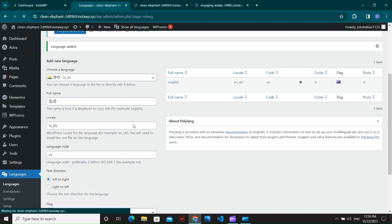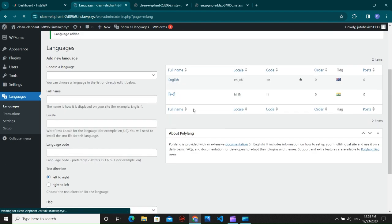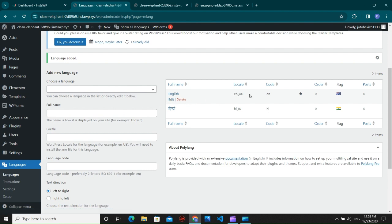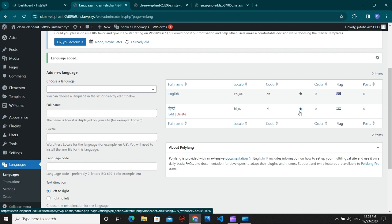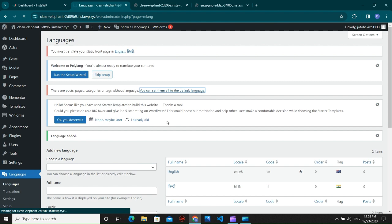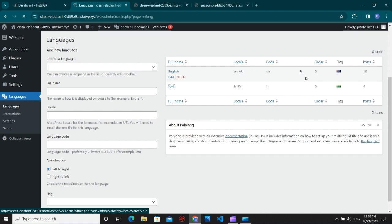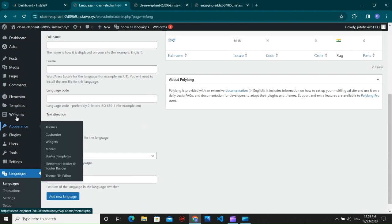If you want to change the slug of a language, go to the edit option where you can change the locale and slug. The default language is English, shown with a star. A pop-up will appear for posts, pages, categories, or tags without languages — just enable this and it will set all your existing posts and pages to the default English version automatically. All my posts and pages are now set to English.